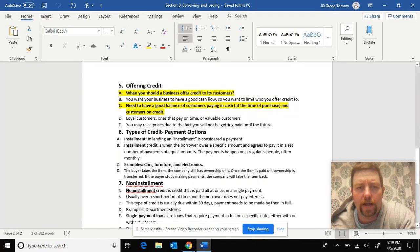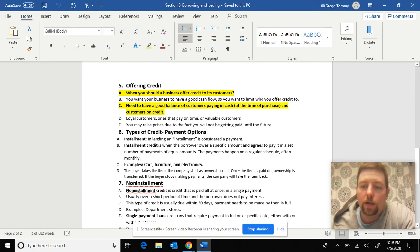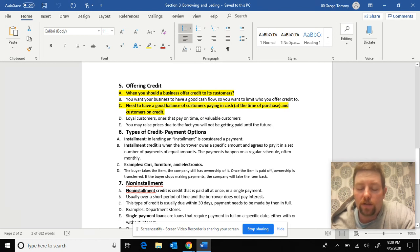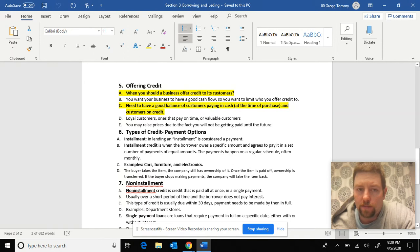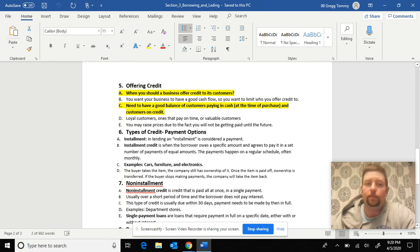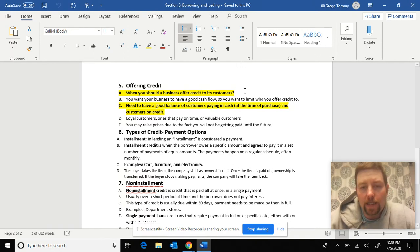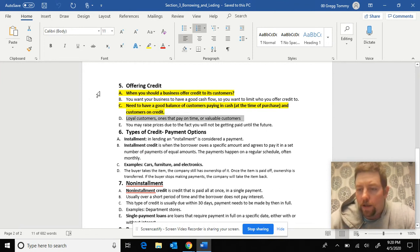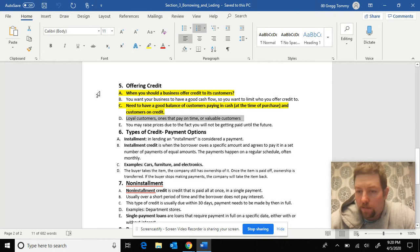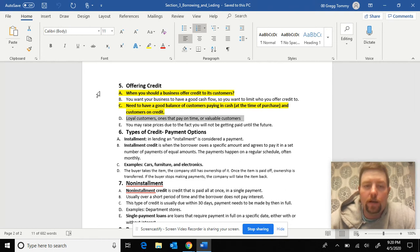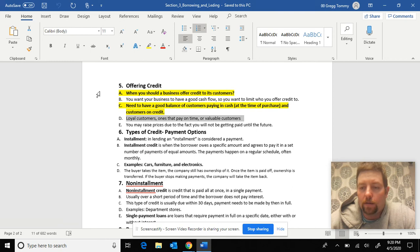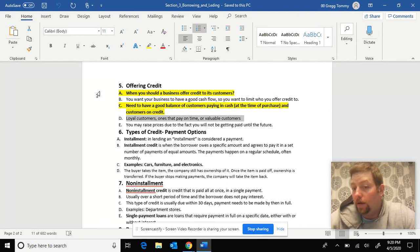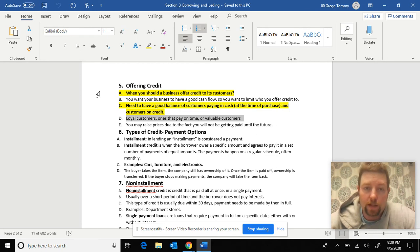One thing I want to talk about next is offering credit to your customers. So you can allow people to come in and charge. So basically buy now, pay later. So as a small business, when should you offer credit to your customers? And if you look at D, this is what you want to do right here. You want to do it to loyal customers, customers that pay their bills on time, valuable customers, big accounts, people that you can trust. You just don't want somebody coming in, walking off the street that you have no clue who they are and let them set up a charge account at your business where they can take products or services and then pay you later. And maybe you never see them again.